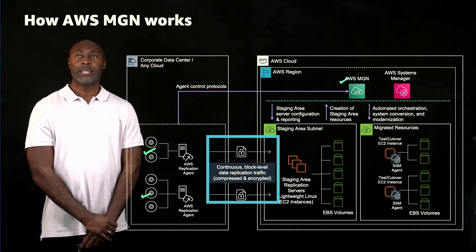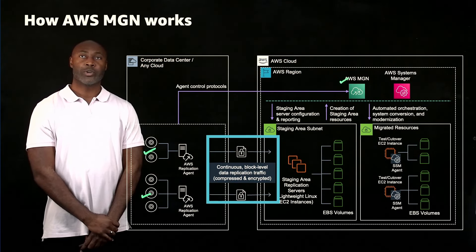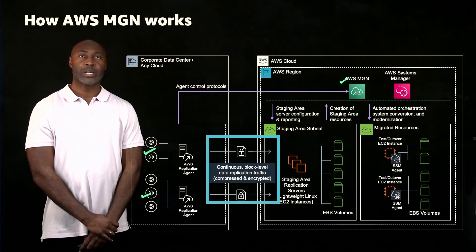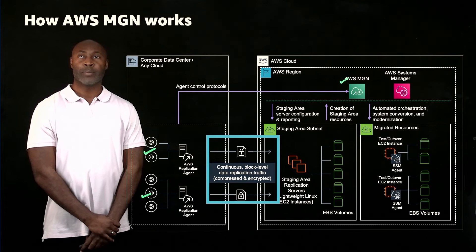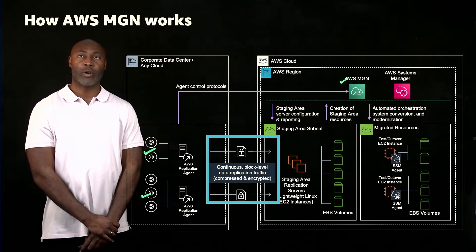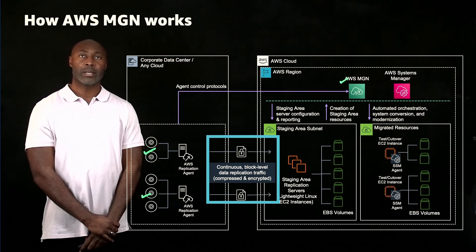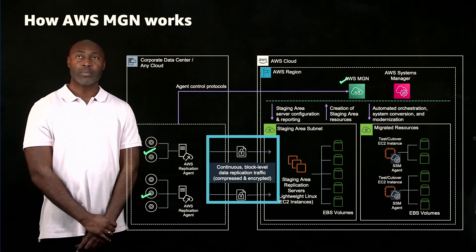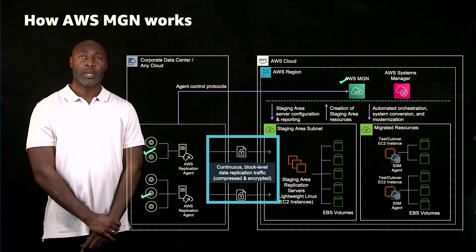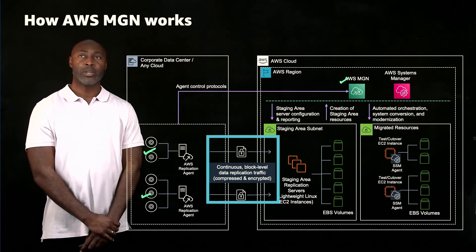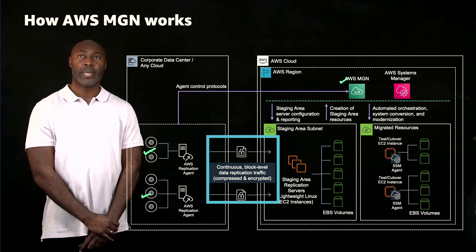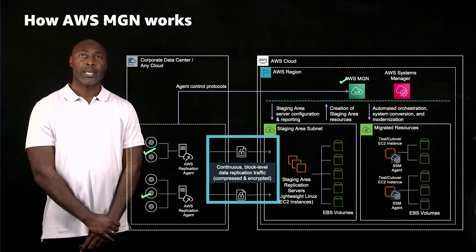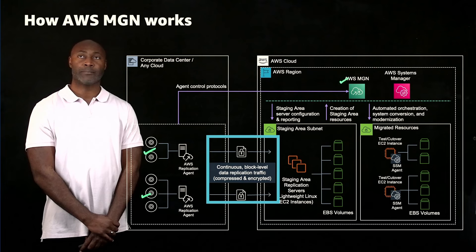Once the agent is installed and the staging area is created, replication will begin and the data is transferred directly from your source servers to the replication server volumes. The replicated data is compressed and encrypted in transit and can also be encrypted using EBS encryption. You the customer control the replication path and you may use connectivity options such as a VPN or AWS Direct Connect. AWS MGN keeps your source servers up to date on AWS using continuous, asynchronous, block-level data replication.